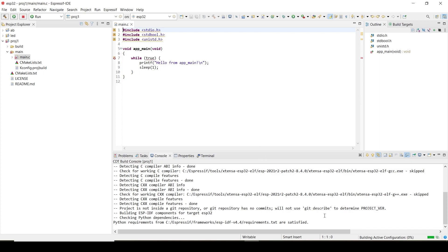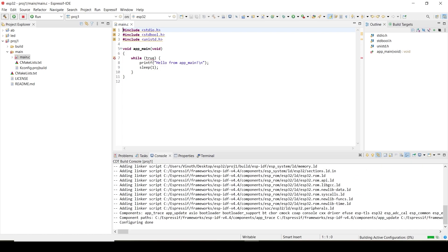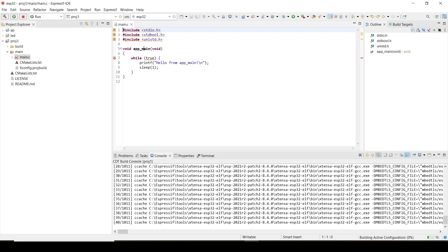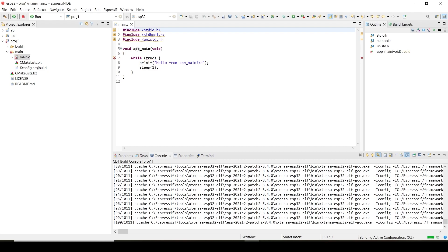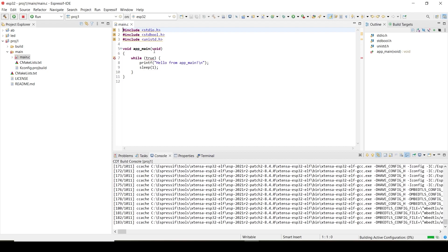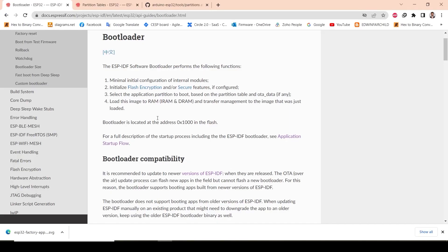The project is building. This is a very simple program — there's an app_main with a while loop. Before reaching app_main, certain initialization steps happen. We will see the initialization process in ESP32 as described in the startup flow.